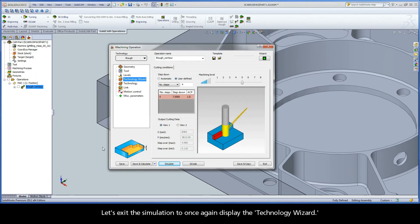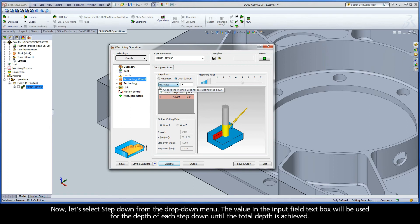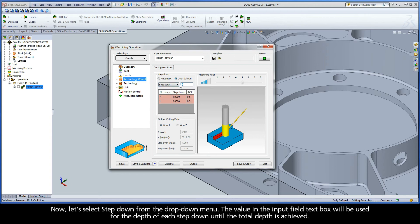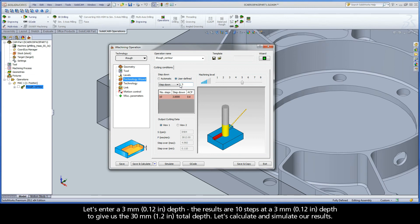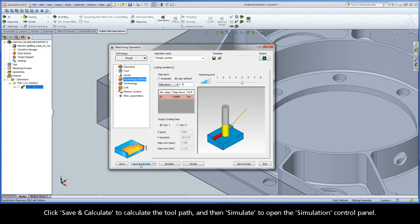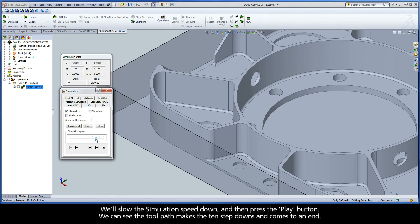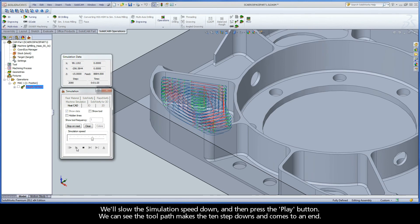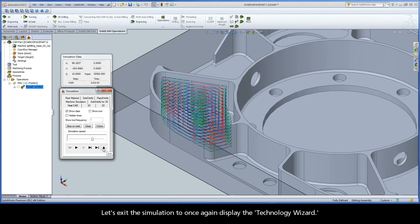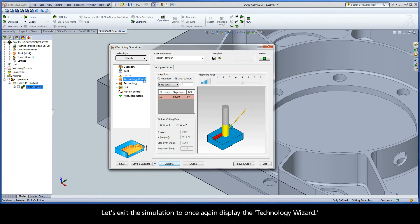Let's exit the simulation to once again display the Technology Wizard. Now let's select step down from the drop-down menu. The value in the input field text box will be used for the depth of each step down until the total depth is achieved. Let's enter a three millimeter depth. The results are ten steps at a three millimeter depth to give us the 30 millimeter total depth. Let's click save and calculate, then simulate. We can see the toolpath makes ten step downs and comes to an end.